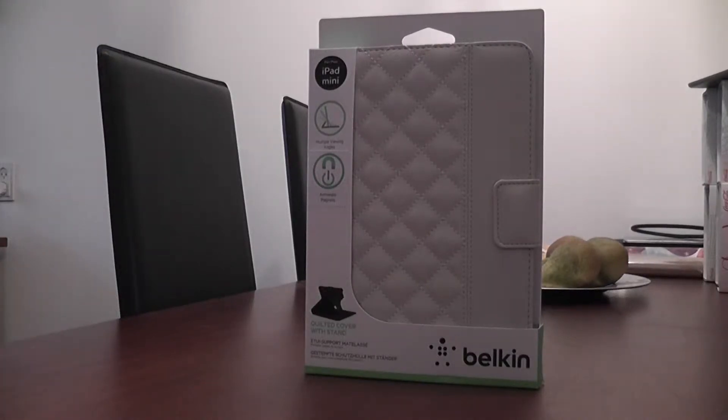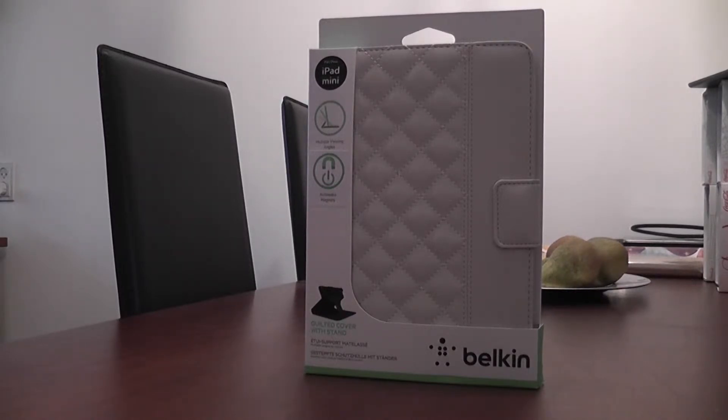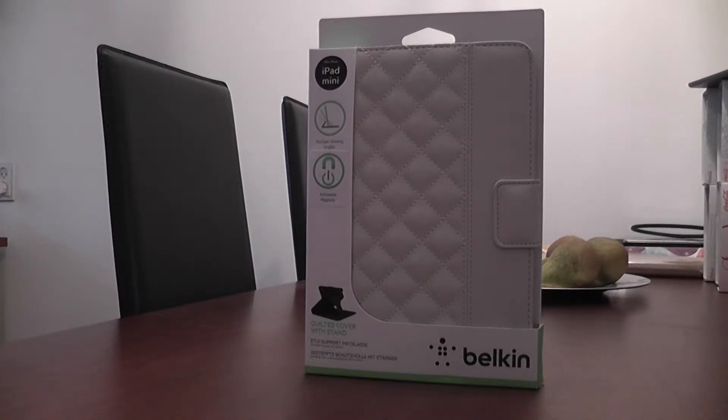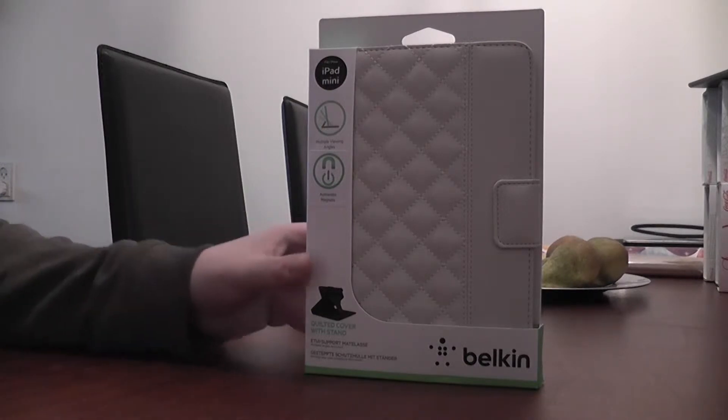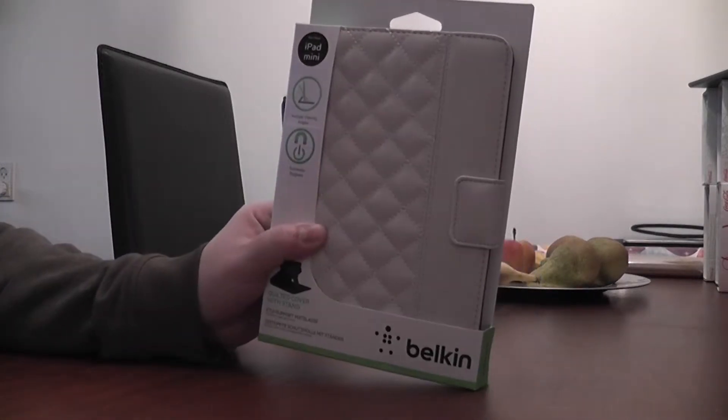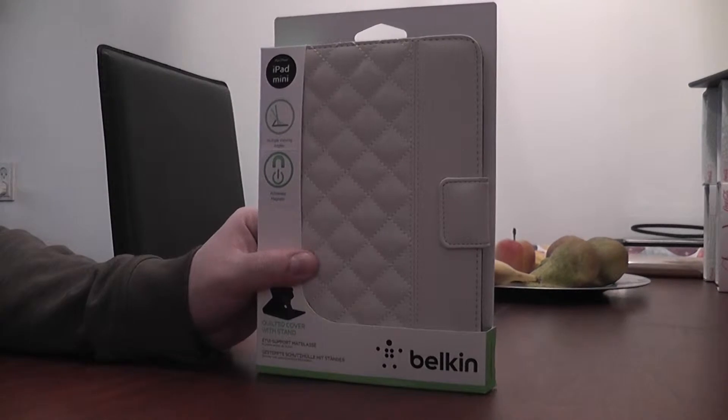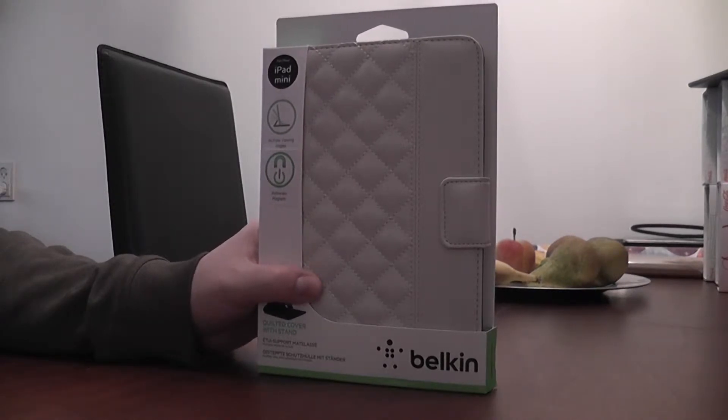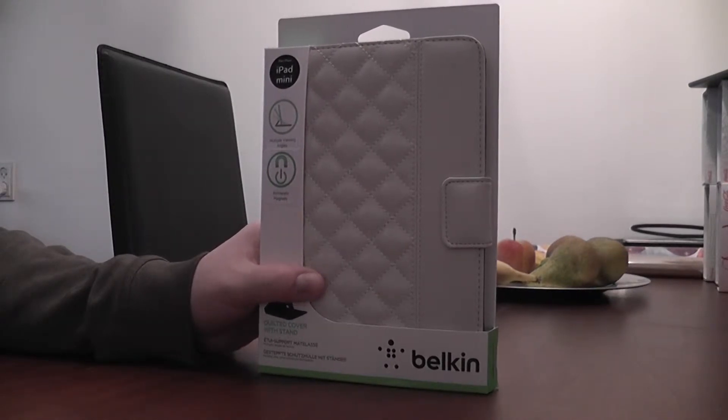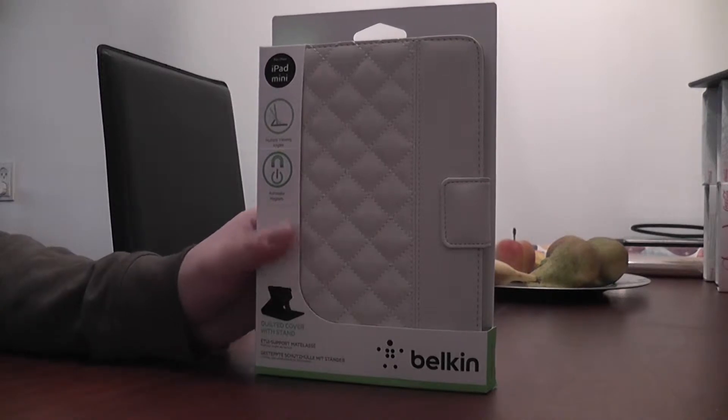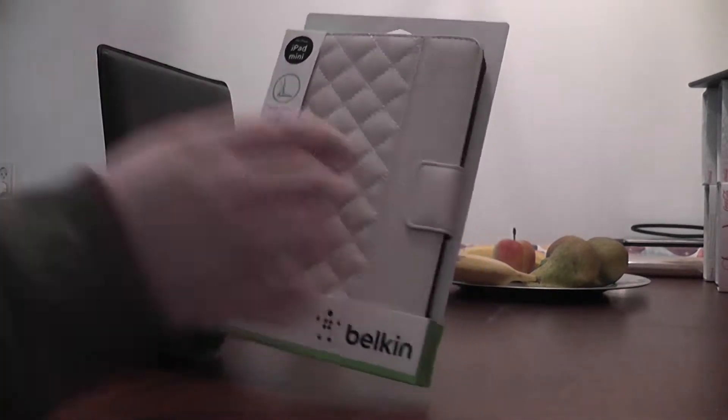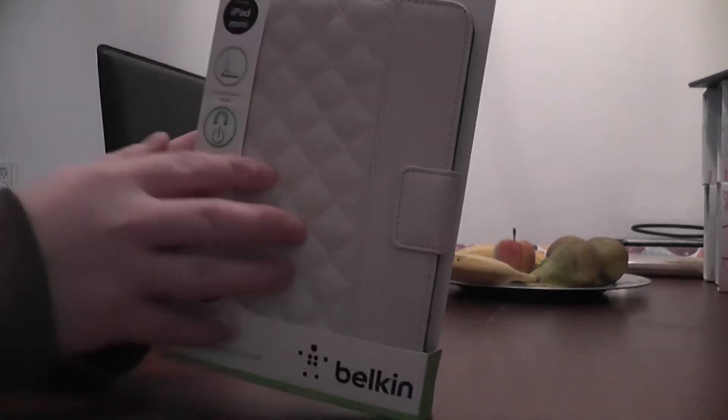This is a little unboxing, or maybe unpacking is a better word, of the Belkin quilted cover for an iPad mini. This is a cover maybe more for a female than for a male. This cover is in white. There's also a cover in black and there are other colors.